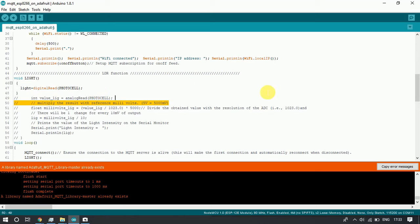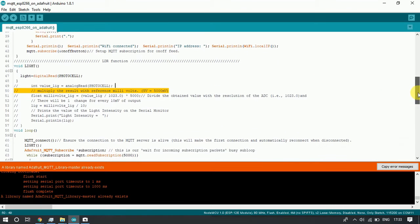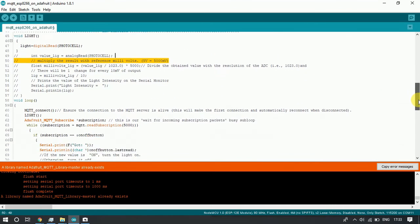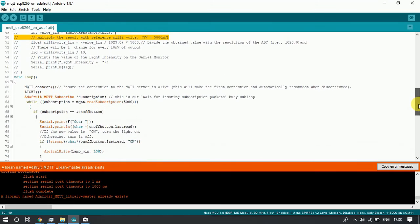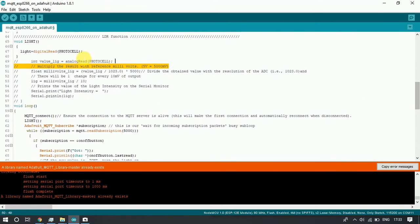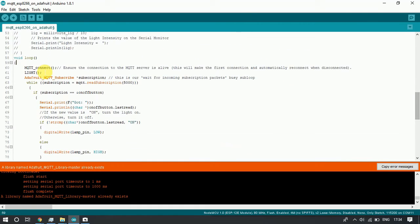Inside the light function we sense the value of the LDR. Then in the loop we are trying to connect to the MQTT server — that is the Adafruit server — and after that we have created a subscription.